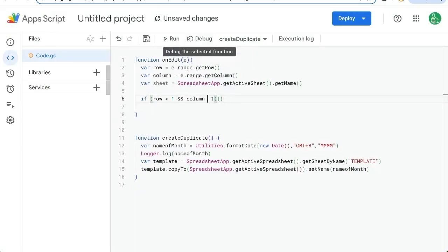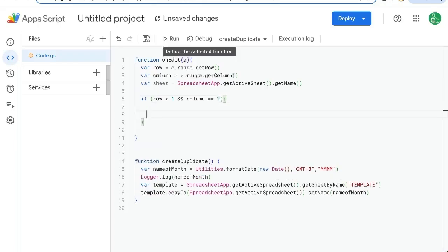So making sure we're only editing that name of the item. And if so, let's get the date utilities dot format date.